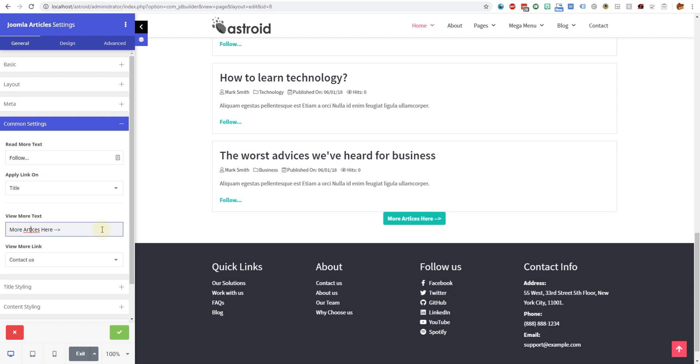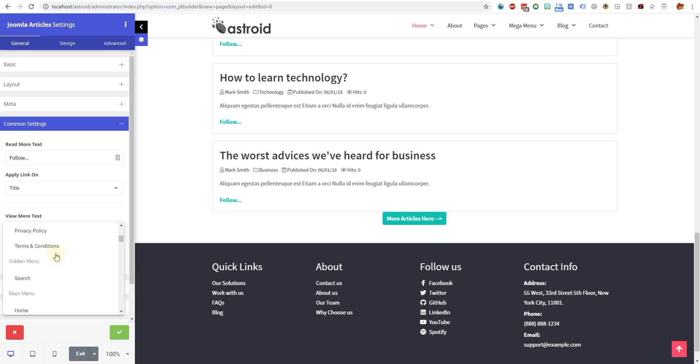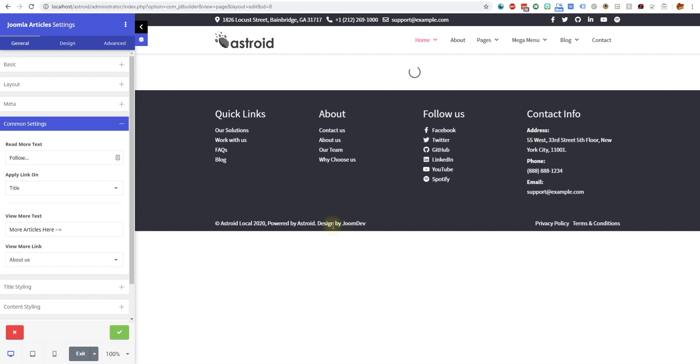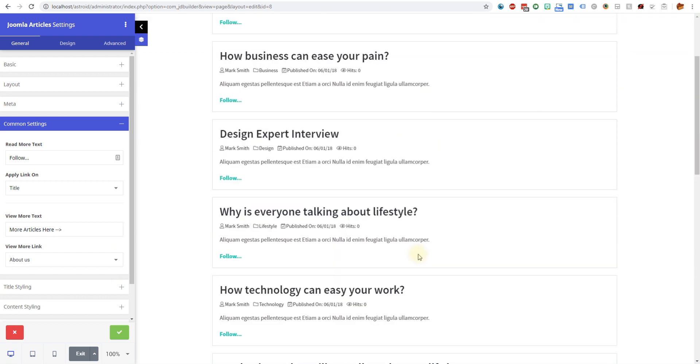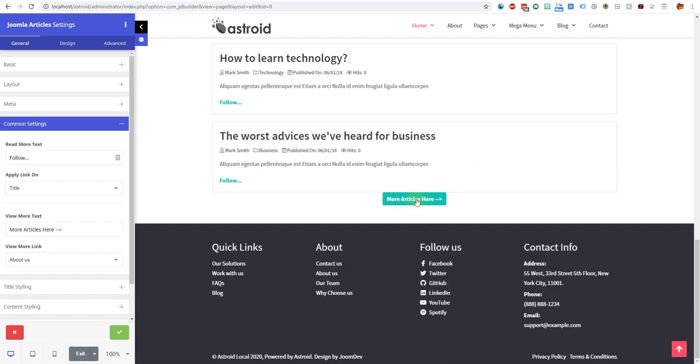You just say more articles here and then someone can just click here. You can decide what menu this should go to. This is not articles, this is menu item. So you just point them to a menu item and the link would go there. There you have the view more articles link here.